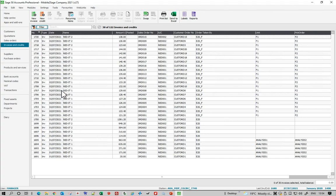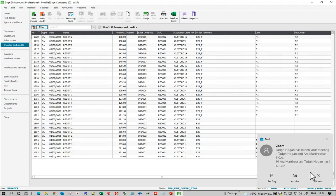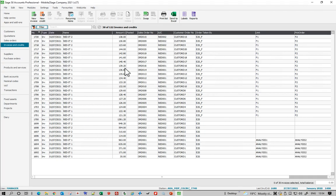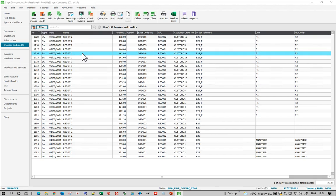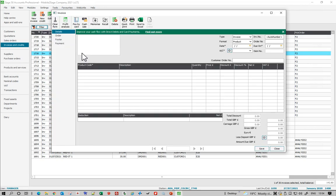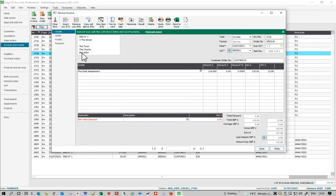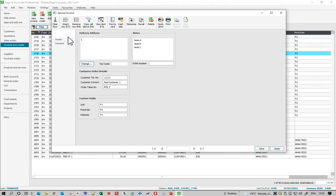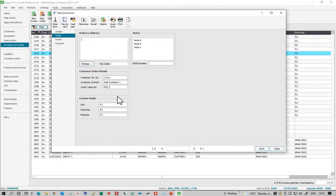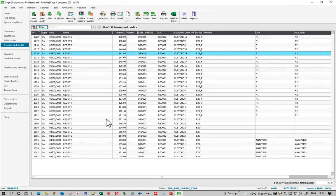Those are the service invoices. If I open up a service invoice, that's what a service invoice looks like and it fills in things like notes and other details as well.